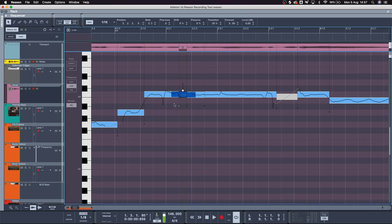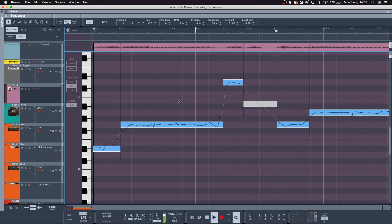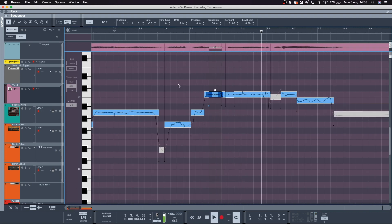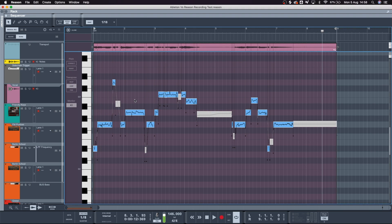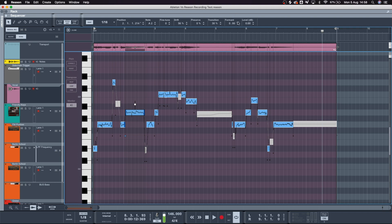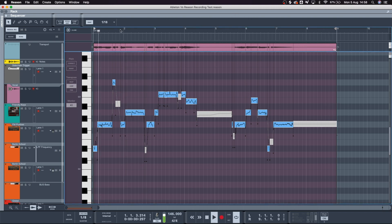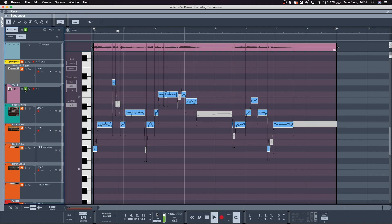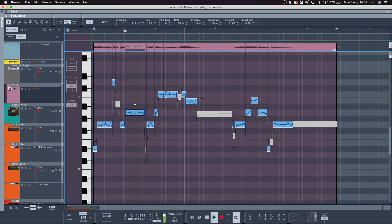Within Pitch Edit you can also change the formant level and fine-tune individual notes. If I wanted to change the formant of a specific note I can just drag it down. It's kind of cool, but it doesn't always sound natural.